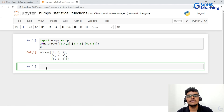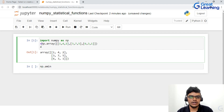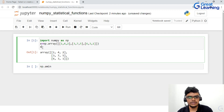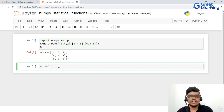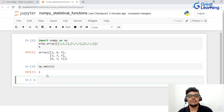Now I have to find the minimum value. I'll write np.amin. Let me change the variable to x so you're not confused with the statistical function name amin. Inside amin I'll write x. We have a lot of elements and the minimum value is 1. Running it, you can see I'm getting the minimum value as 1.